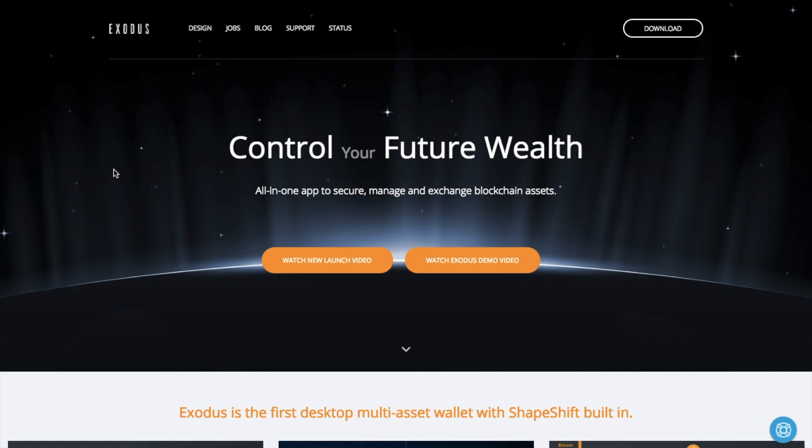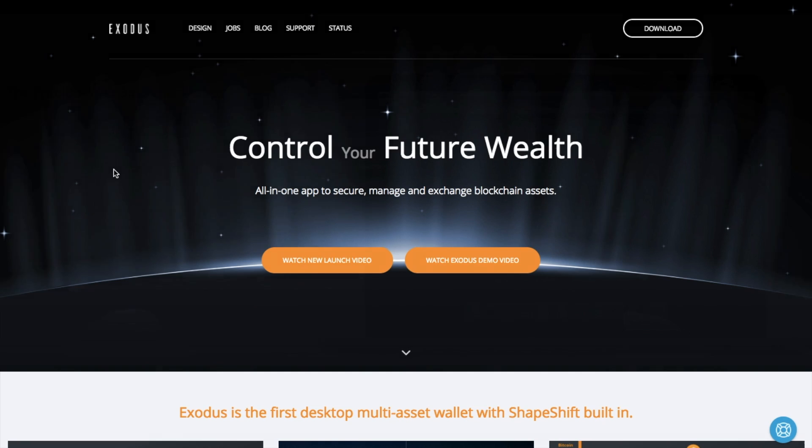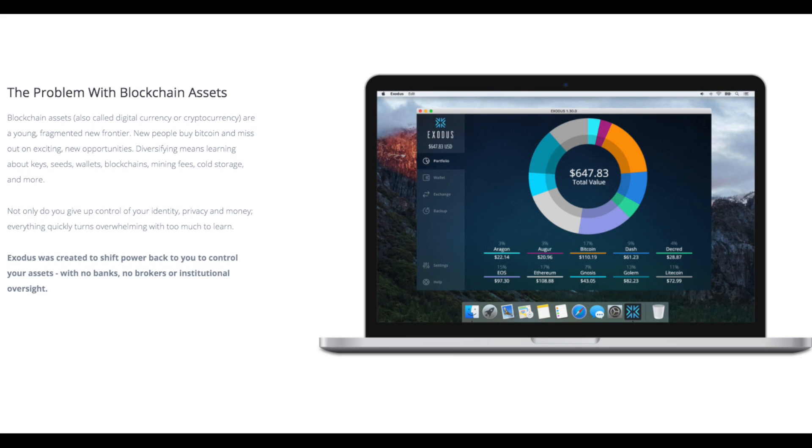So for those of you who are familiar with my channel you will know that one of my favorite wallets is the Exodus wallet and they've just released a new version of their software which I'm going to take you through now.